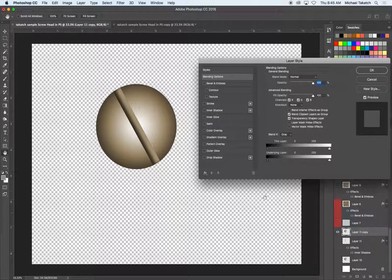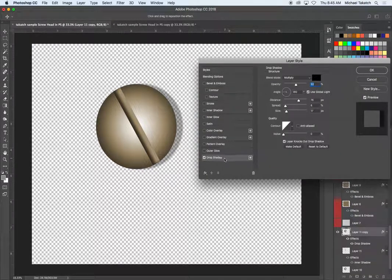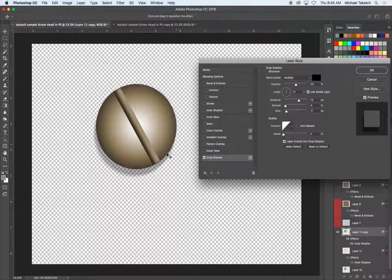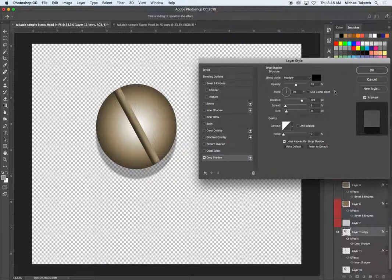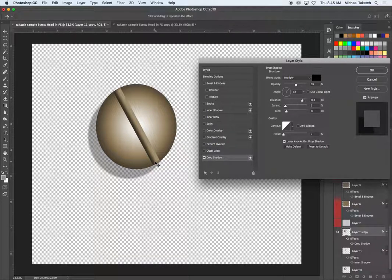Double click to get a drop shadow, drop shadow, place it on here, take off the global lighting, click okay.